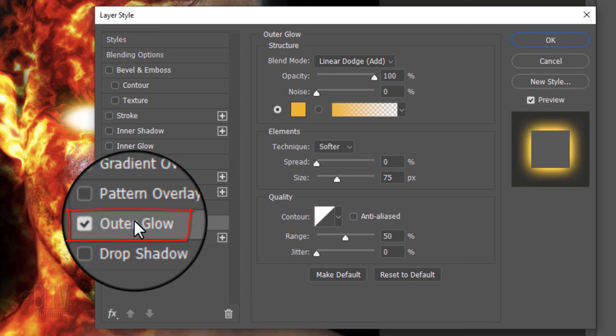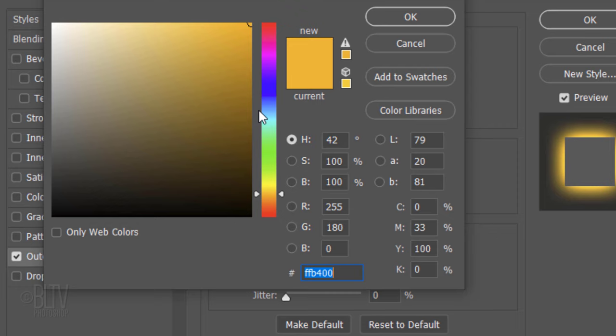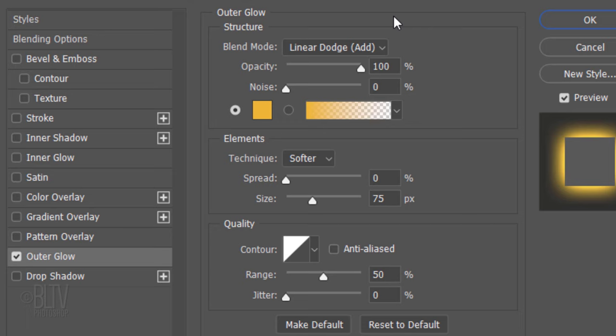Double-click the top layer to open its Layer Style window. Click Outer Glow and the color box. In the hexadecimal field, type in FFB400. The Blend Mode is Linear Dodge and the Opacity is 100%. The Spread is 0% and the Size is 75 pixels. The Contour is Linear and the Range is 50%.